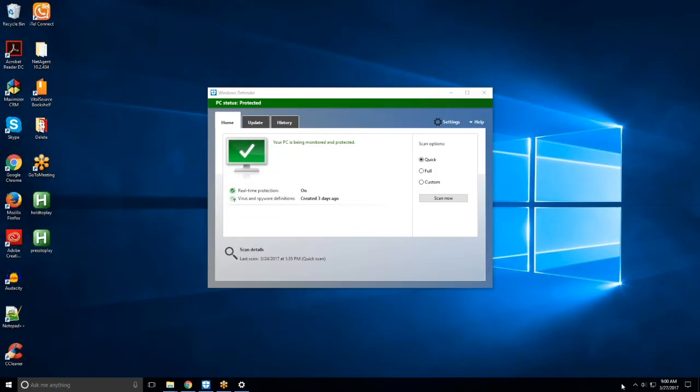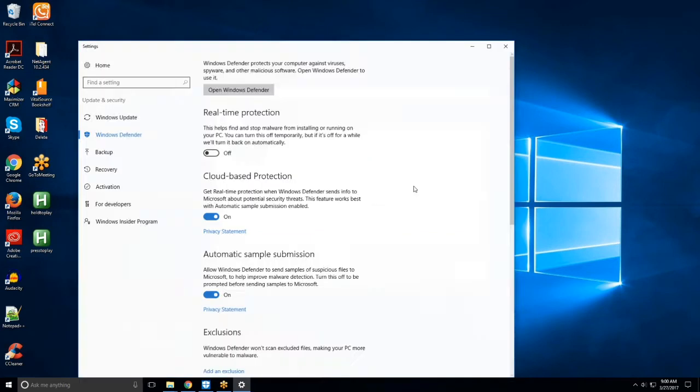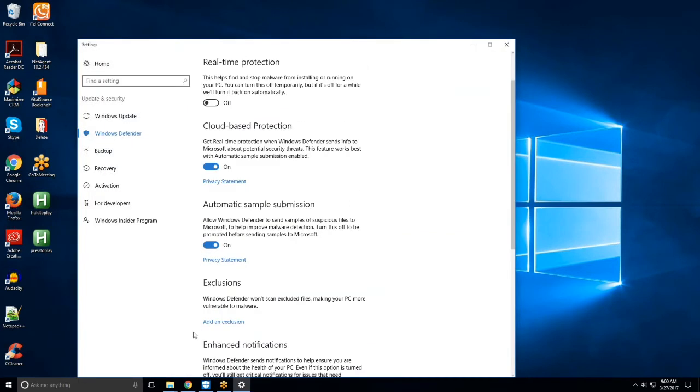Next, open Defender. Click Settings once again, and then click Exclusions.